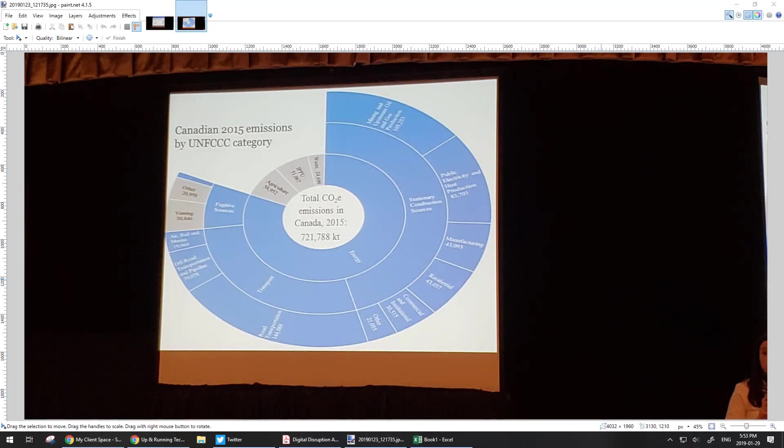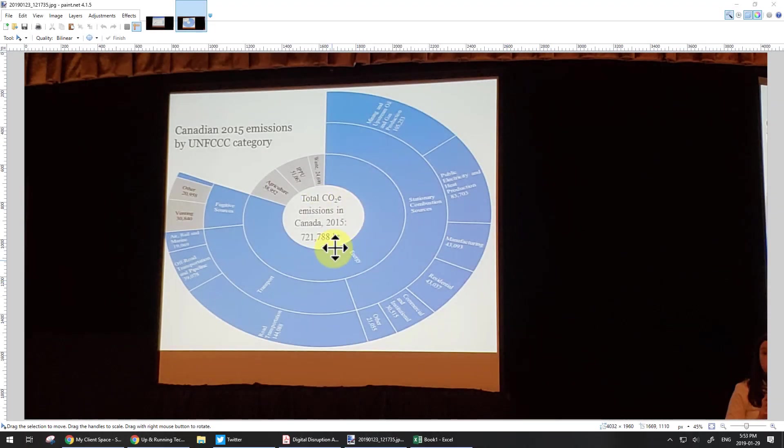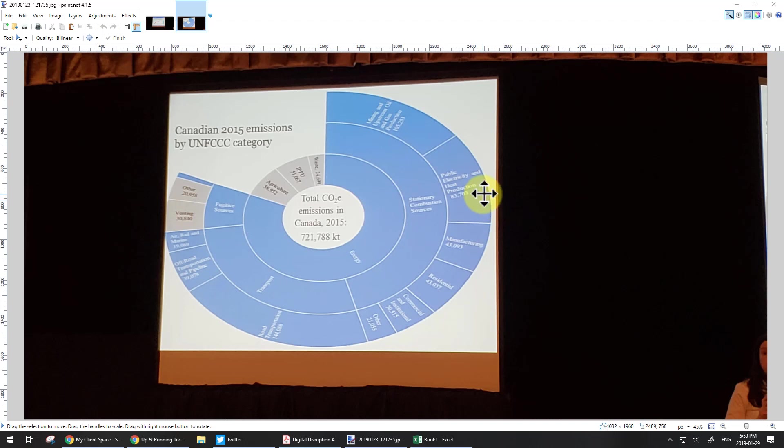Have you ever wanted to know how to create a sunburst chart like the one you're looking at right now? It's a lot easier in Excel since about 2016 because they bolted it in and made it available. So let's just show you how to do that.